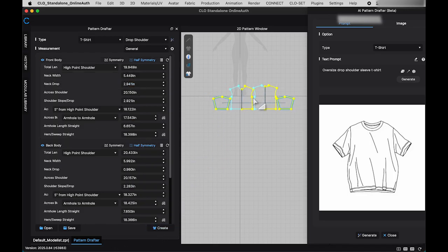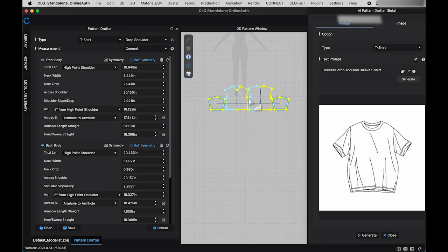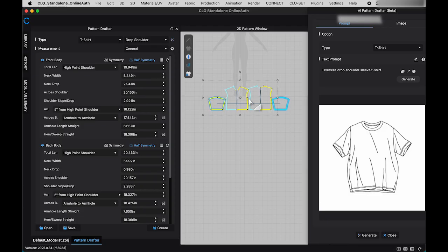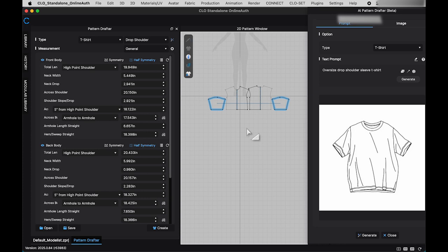While the pattern might not perfectly match the AI generated image, it serves as a great base block that you can further refine to your liking.